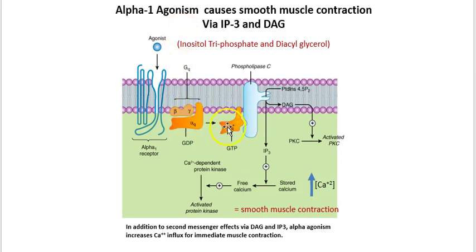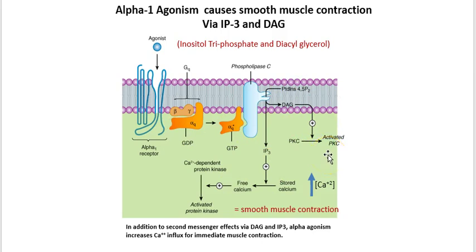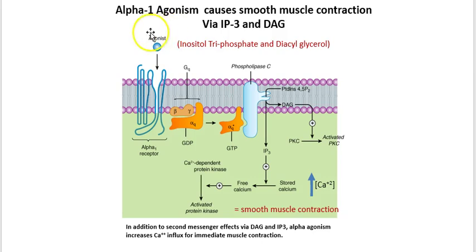This is the classic pathway of a G-protein coupled receptor where the agonist comes in at the alpha-1 receptor, which is in vascular smooth muscle. IP3 stimulates a calcium-dependent protein kinase, and these activated kinases increase the cytosolic concentration of calcium, which promotes smooth muscle contraction. These alpha-1 agonists, of which epinephrine and norepinephrine are included, promote alpha-1 agonism, which promotes smooth muscle contraction and increases blood pressure.